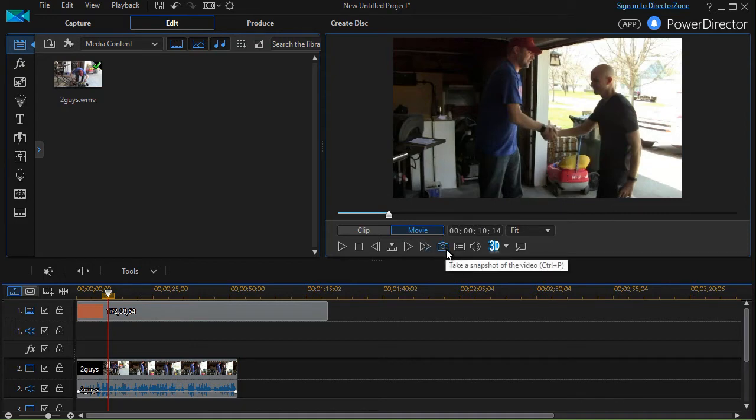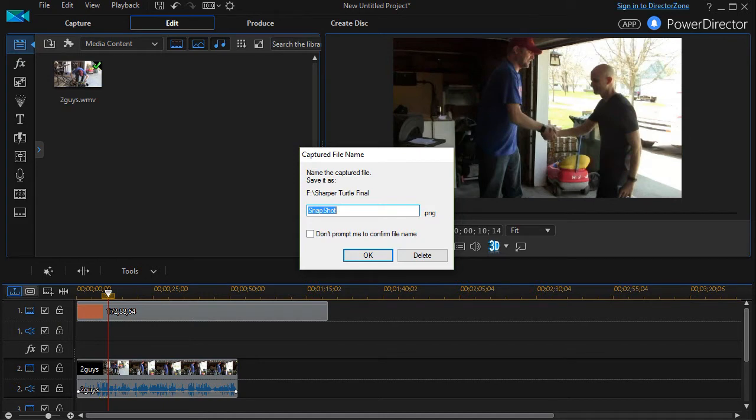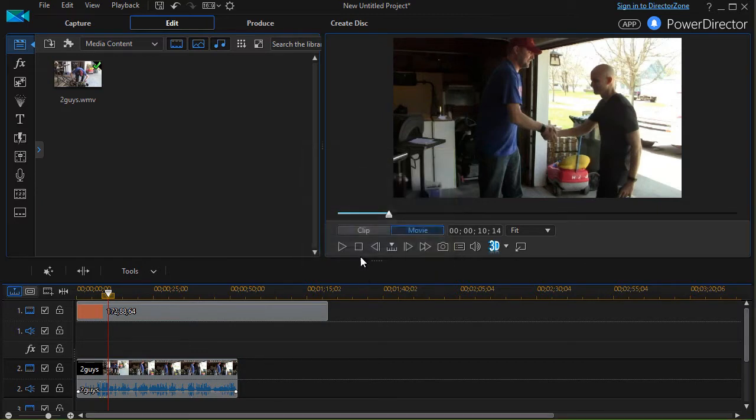To do that, I click on the camera icon, the snapshot icon below the preview screen, and click on that. It'll take a capture of that. I'm going to call it freeze one and click on okay.